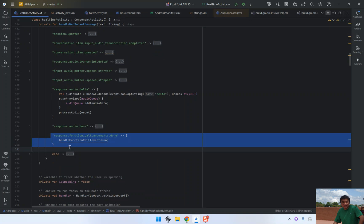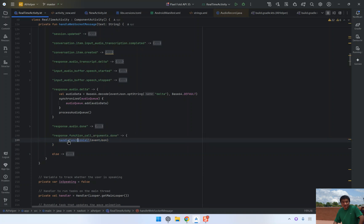This triggers the response.done.function_call_arguments.done event, which includes the necessary arguments. In this case, it returns the city parameter.